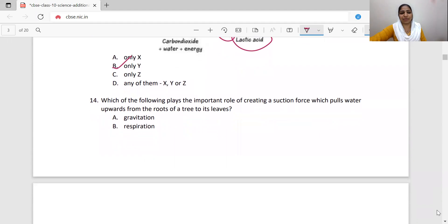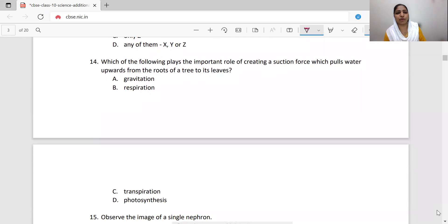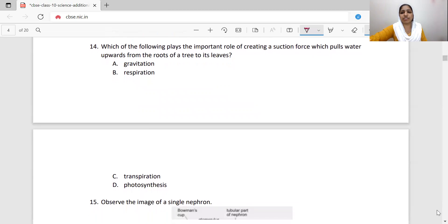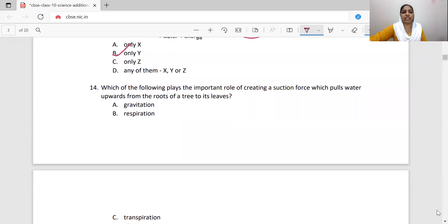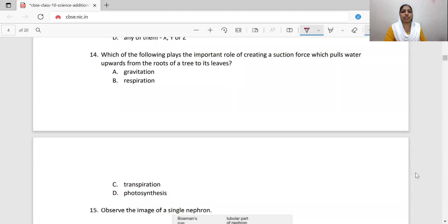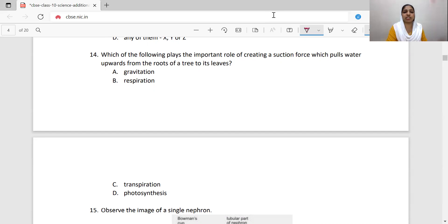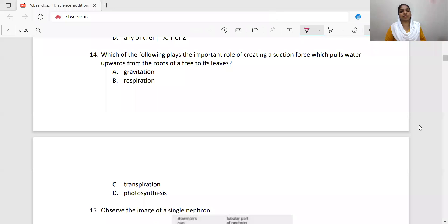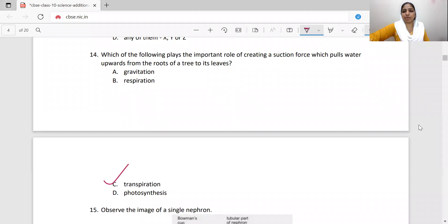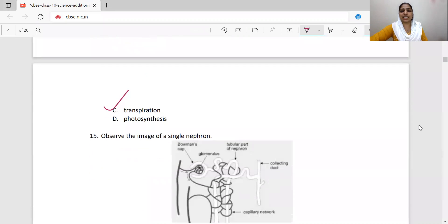Which of the following plays an important role in creating the suction force that pulls water upwards from the roots of a tree to its leaves? We have four options: gravitation, respiration, transpiration, and photosynthesis. Transpiration creates the suction force that pulls water upward. Option C — transpiration — is correct.